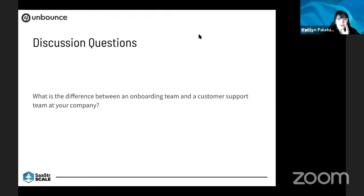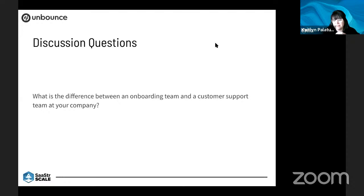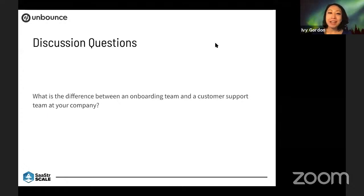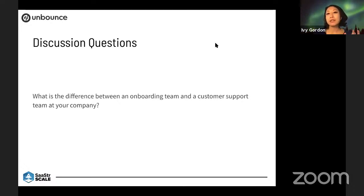There's a question here: do you use your customer success approach when onboarding? My background is actually in sales. Most of my career has been in sales, and at Unbounce I actually head up the sales function. We consider customer onboarding a hybrid between sales and customer success.